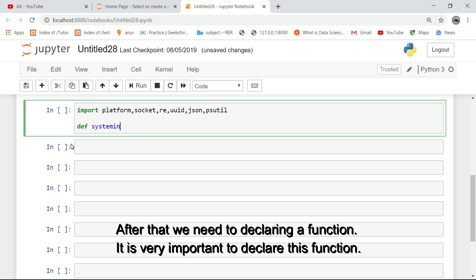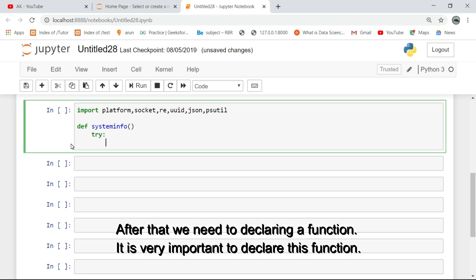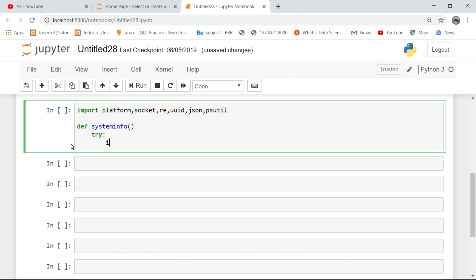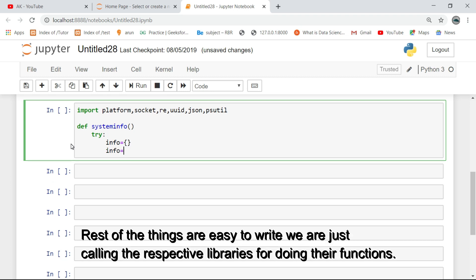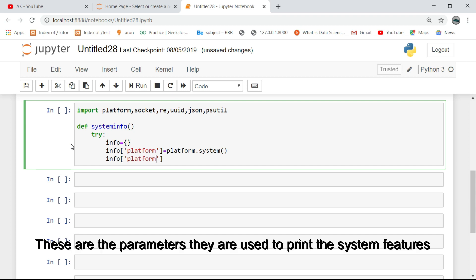After that, we need to declare a function — it is very important to declare this function. The rest of the things are easy to write; we are just calling the respective libraries. These are the parameters; they are used to print the system features.